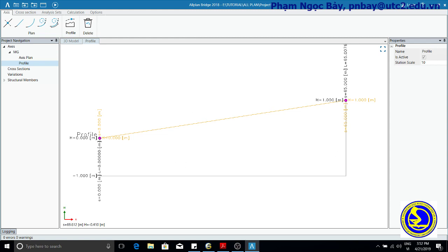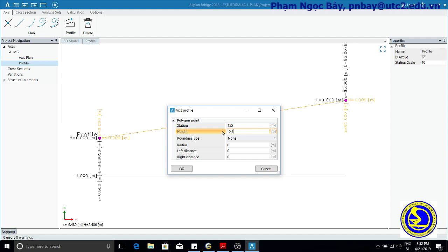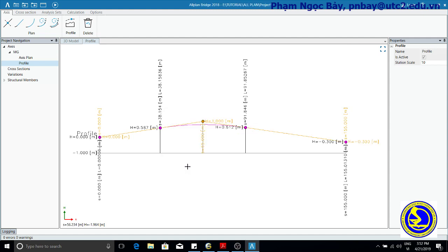Point 3 definition: Using the icon, set Station to 55 and Height to negative 0.3. Click OK. Perfect.